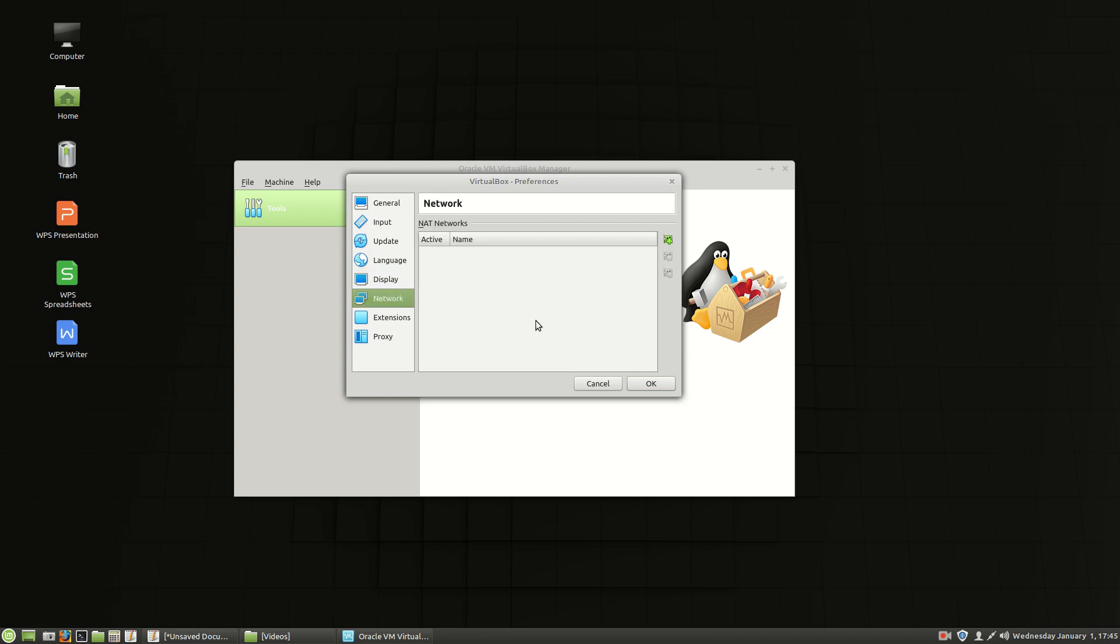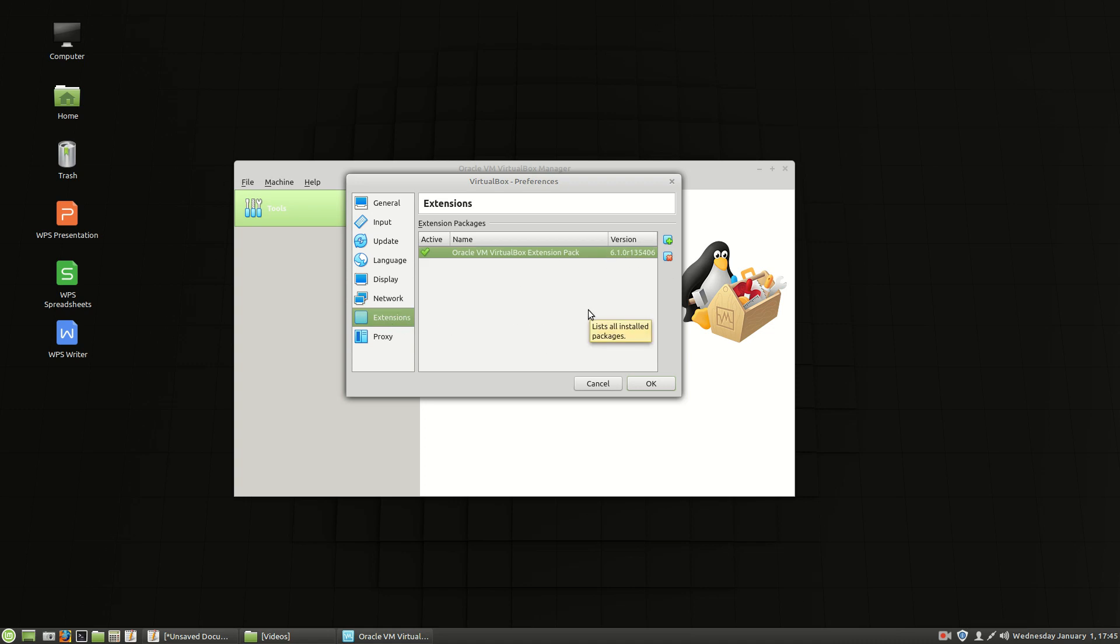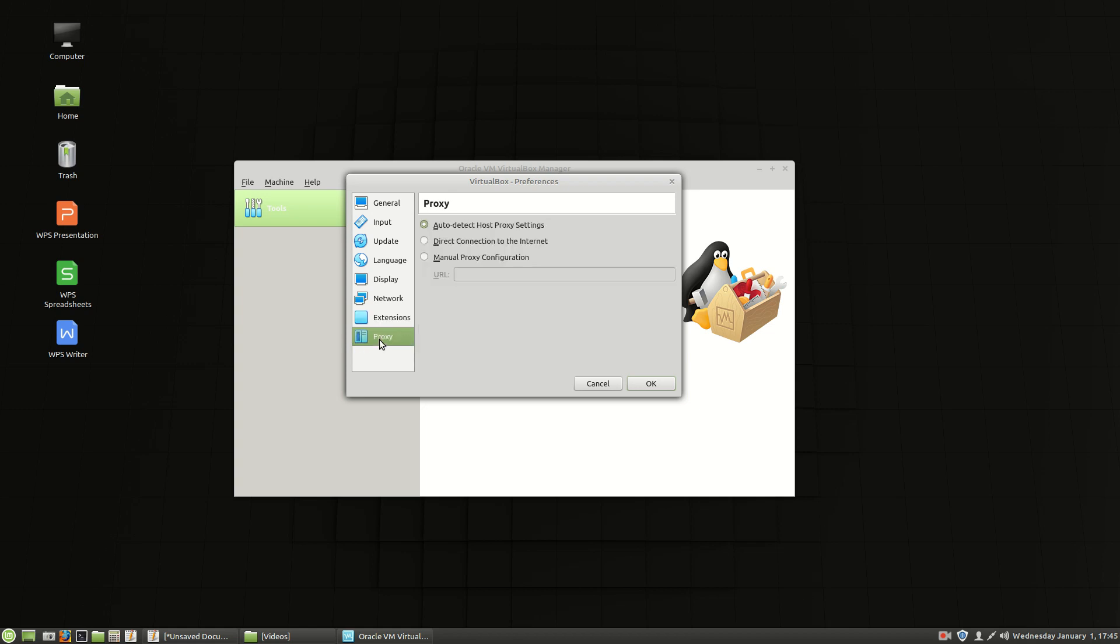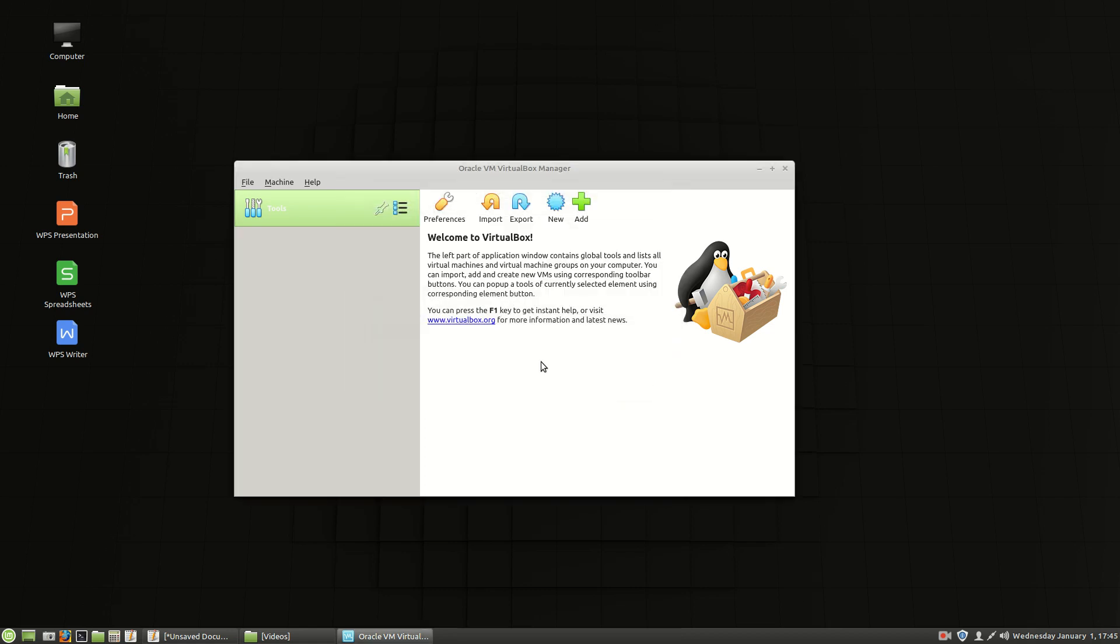Network. No changes there until we want to add NAT or host only networking. Networking. The extensions is where we'd add the extension pack if we didn't already. But fortunately it found it and installed. And then a proxy if you're using a proxy to get out to the internet. So we're going to choose OK on there.